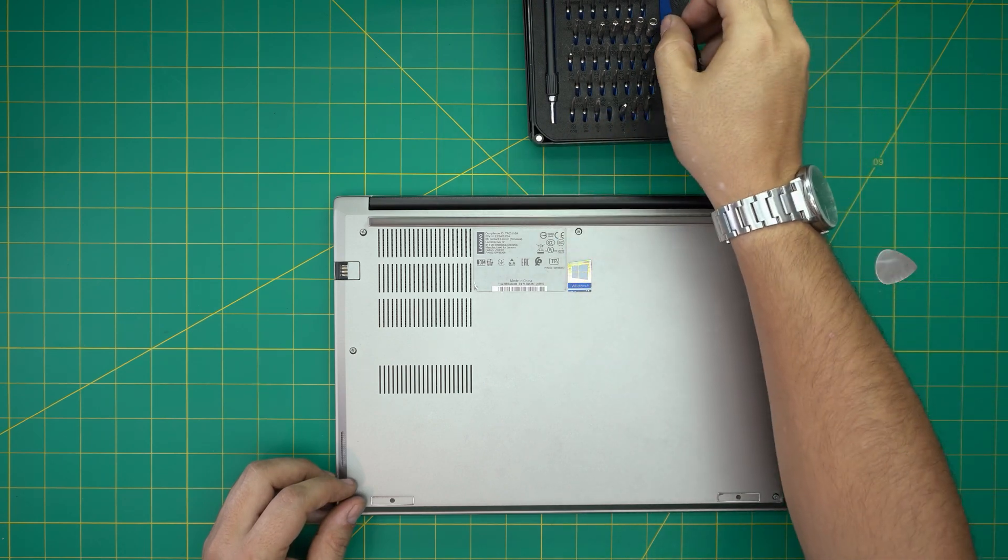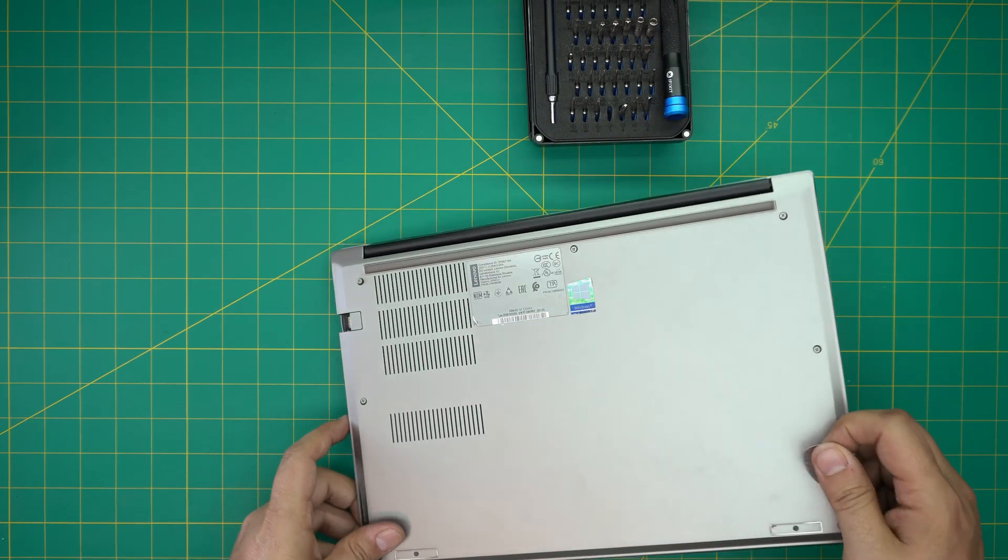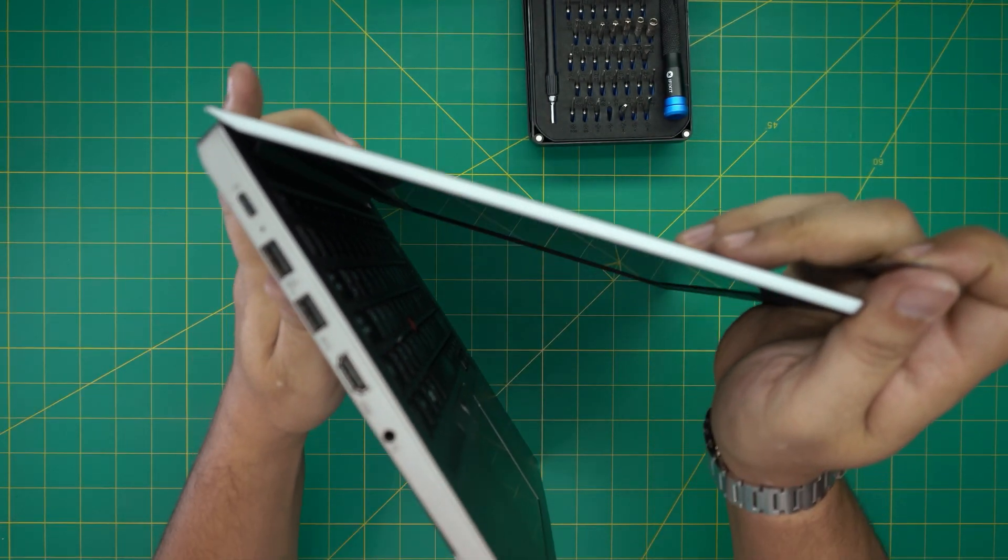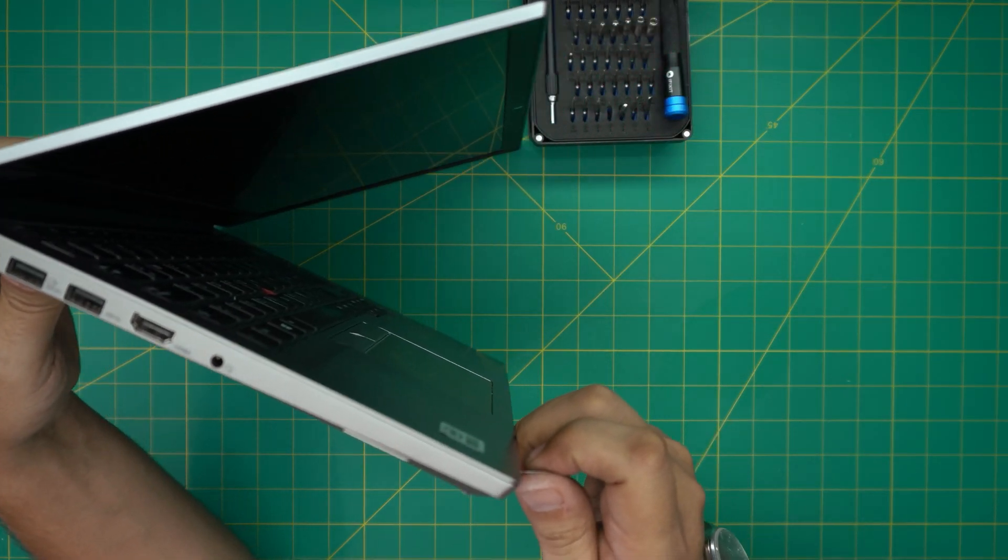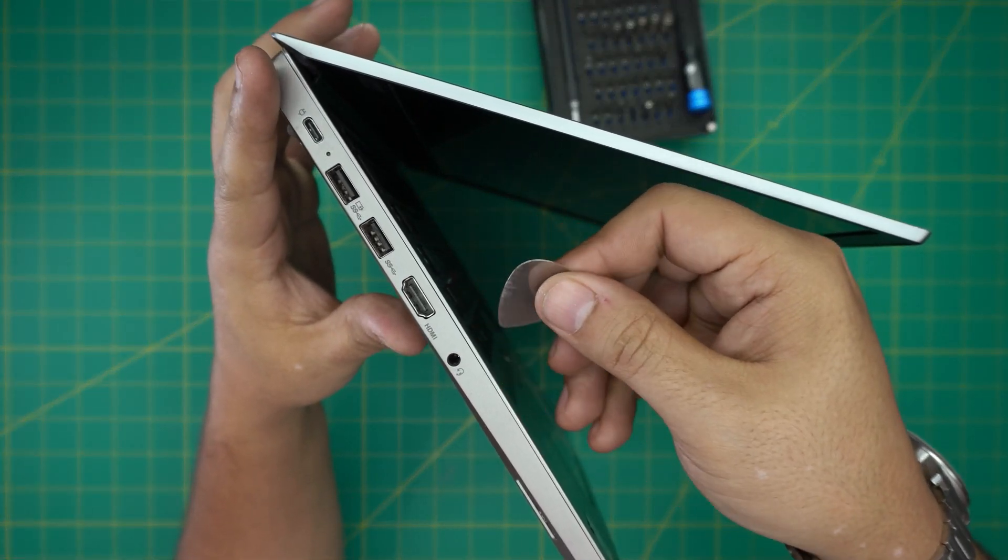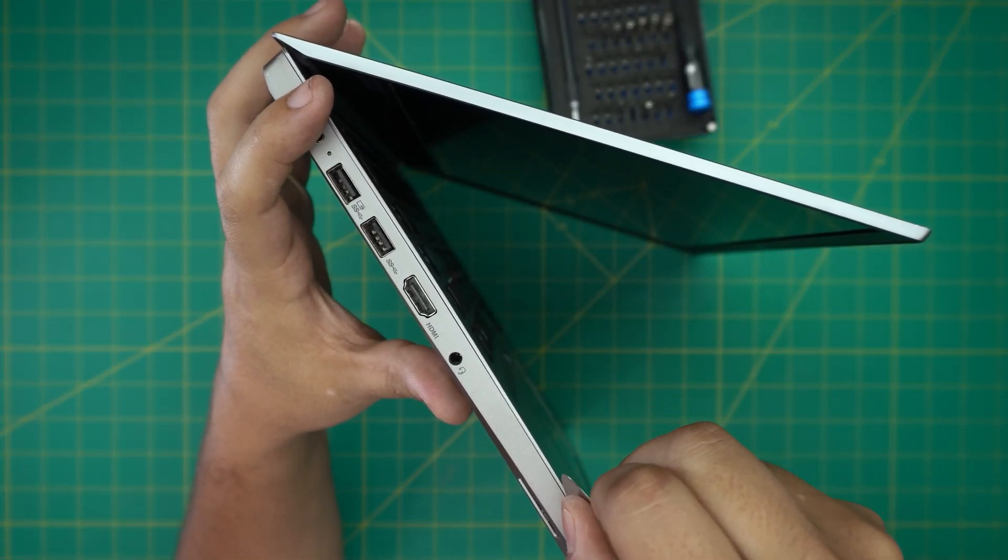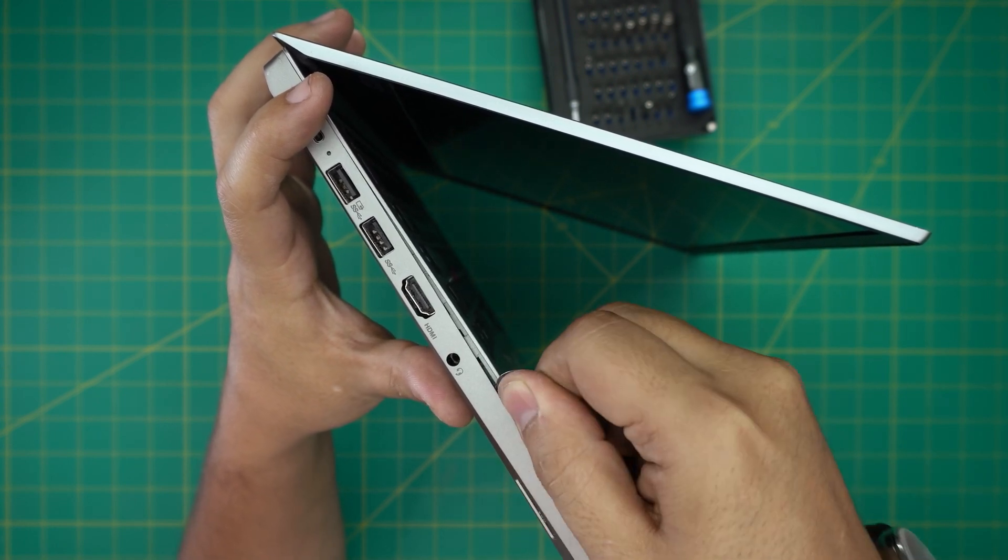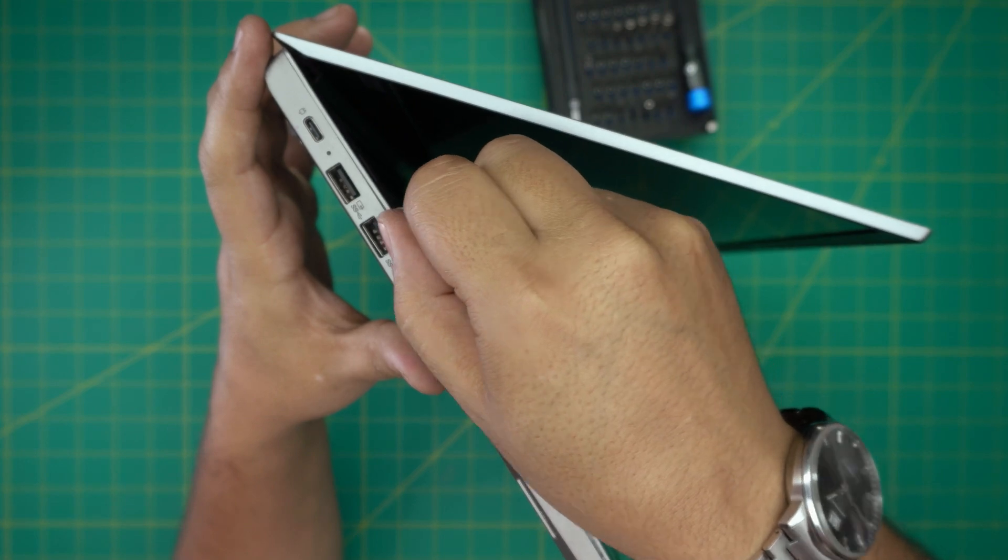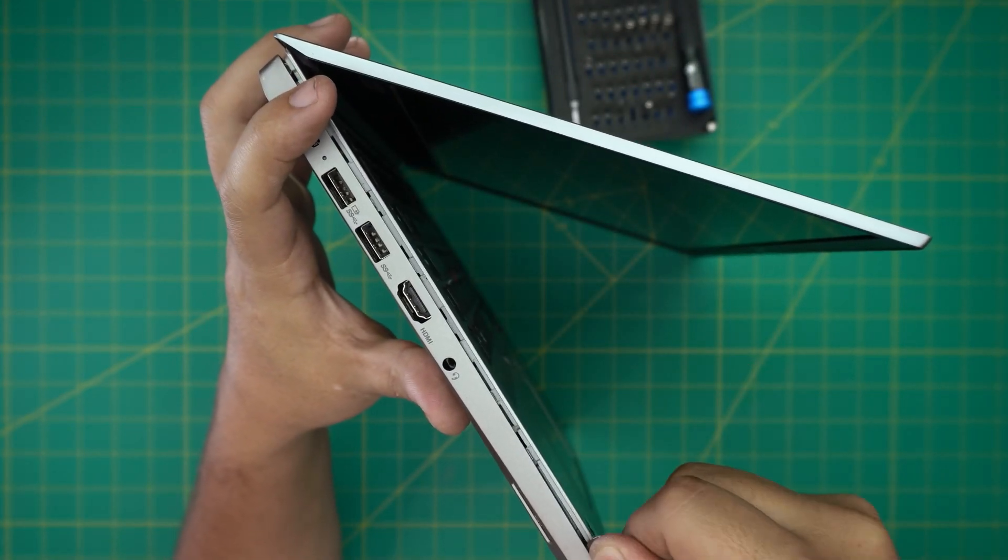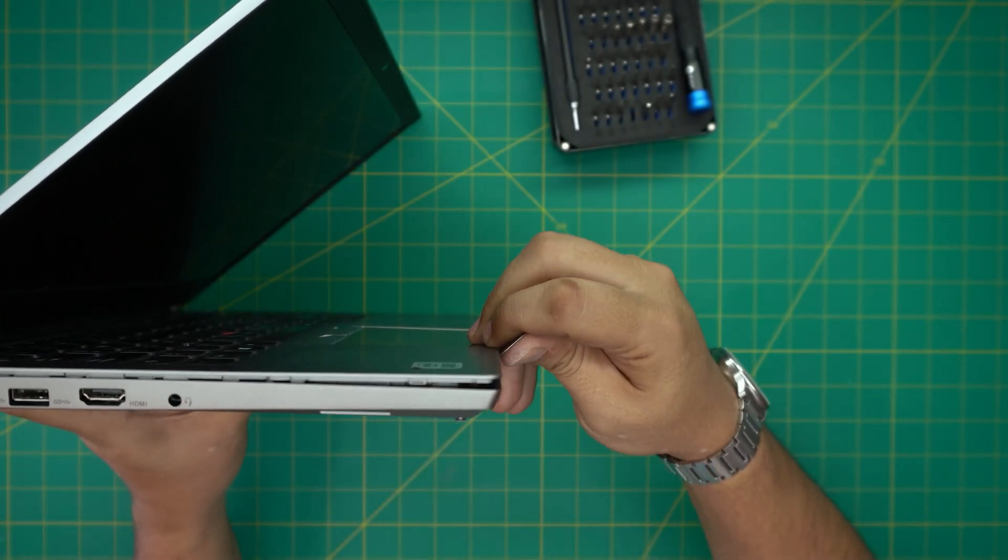All right, now that we unscrewed everything here, we're going to stick the guitar pick between the palm rest and the bottom cover. We're going to twist it outward just like this and we're going to hear tiny clicks. You want to do this all around the front end.